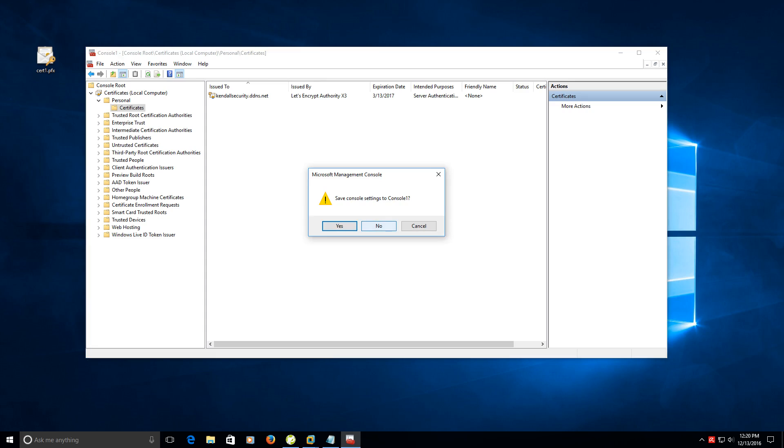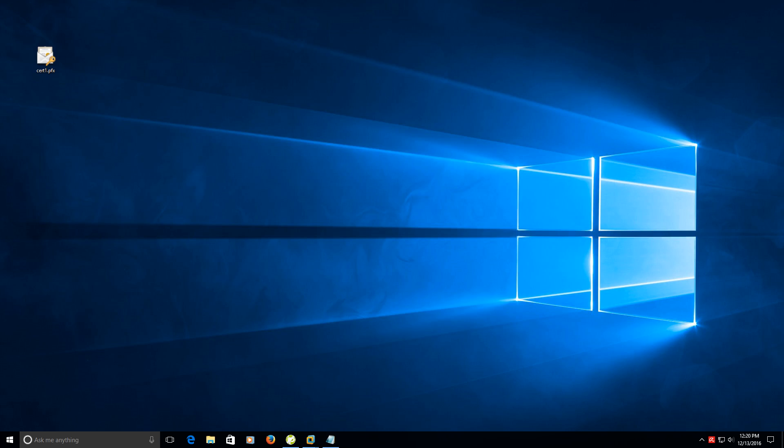I'm going to close out of it and not save settings to the console. The console settings are not necessary for what we're doing here, so click no.